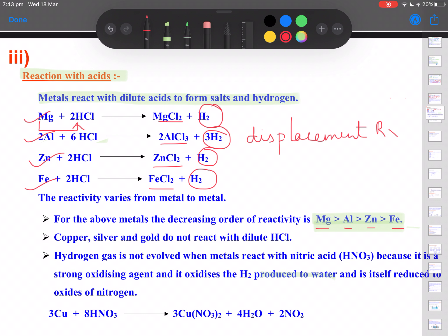Remember that not all metals will react with acids. Copper, silver and gold do not react with dilute HCl. The reason is again related to the reactivity series — all three of these metals are placed below hydrogen in the reactivity series, so they are less reactive than hydrogen and incapable of displacing hydrogen from HCl in the form of hydrogen gas.